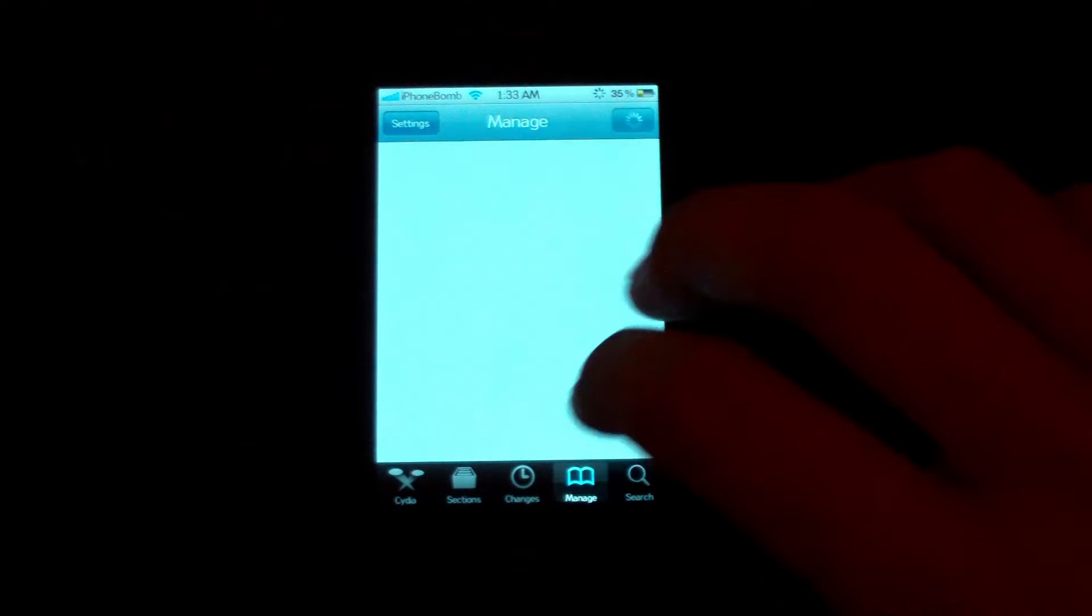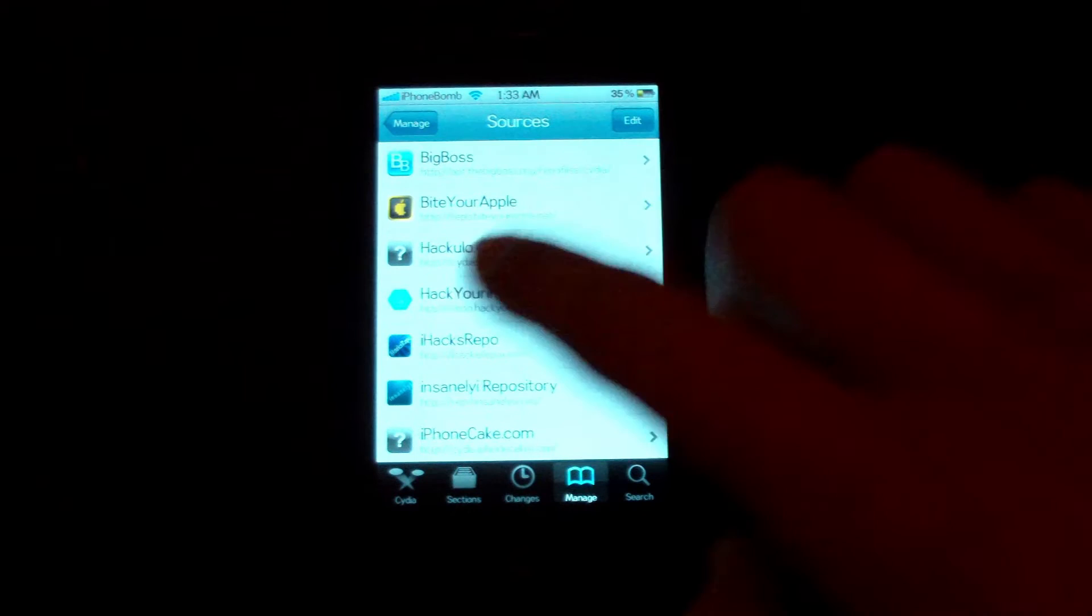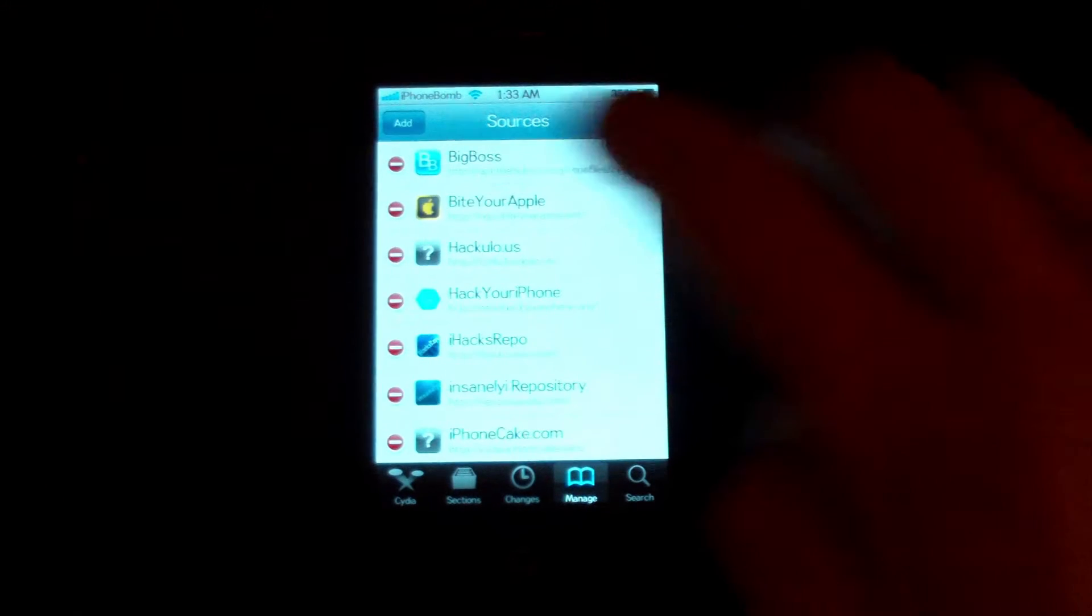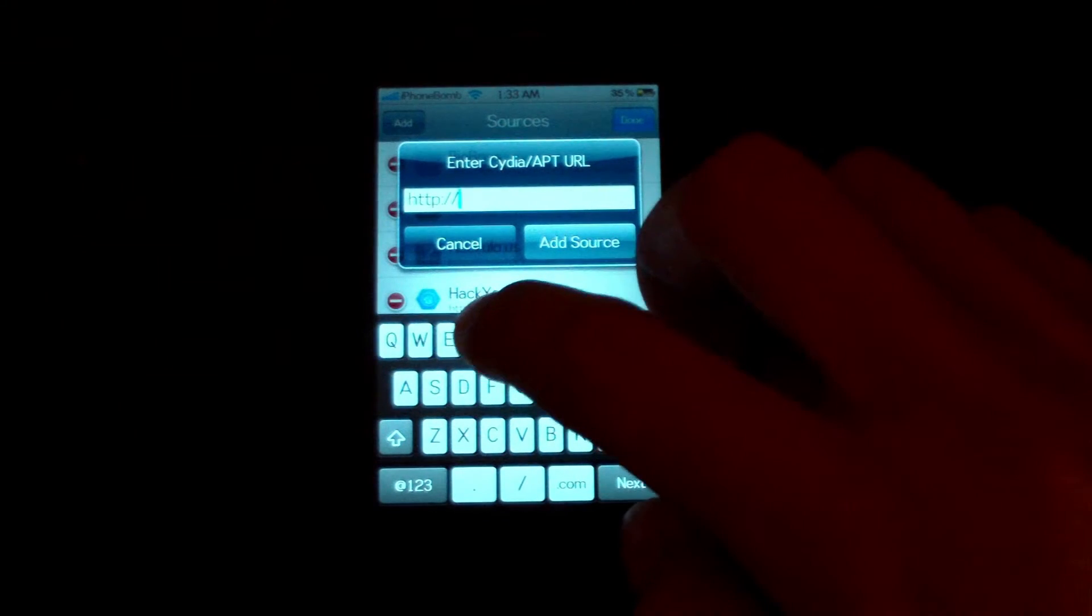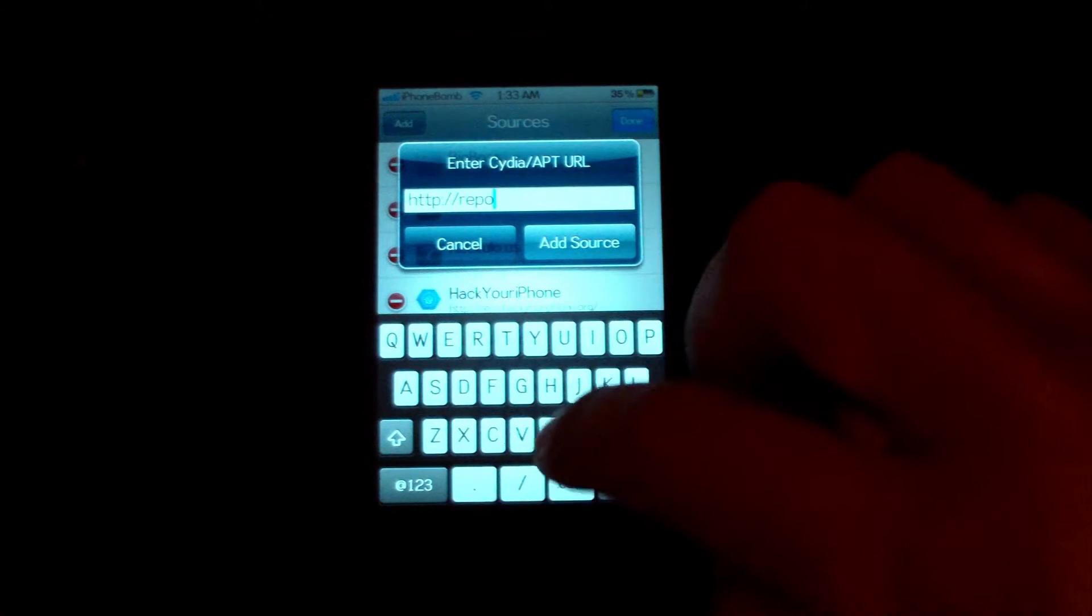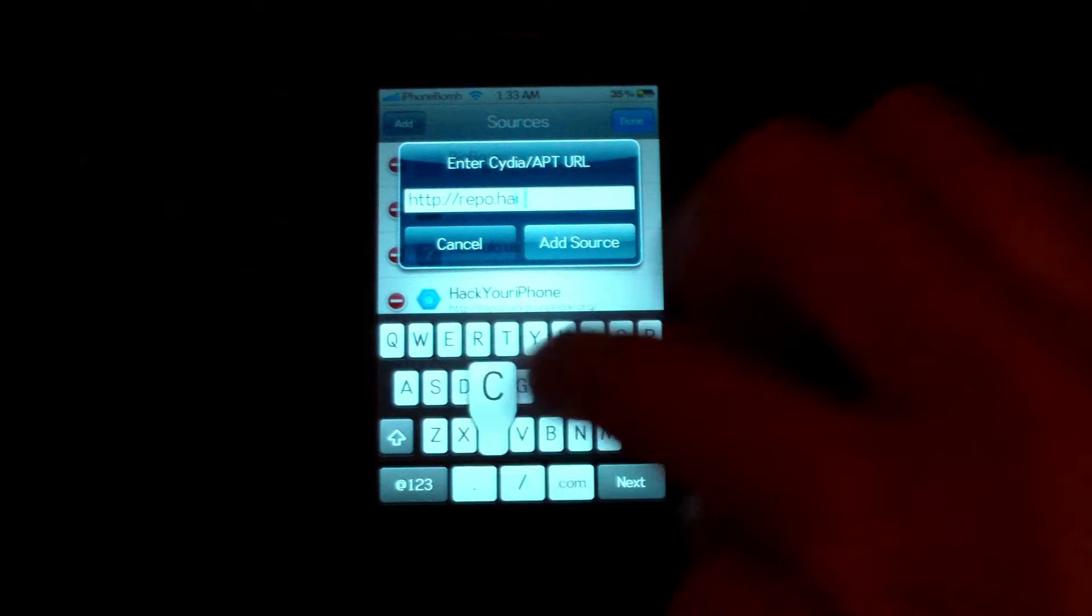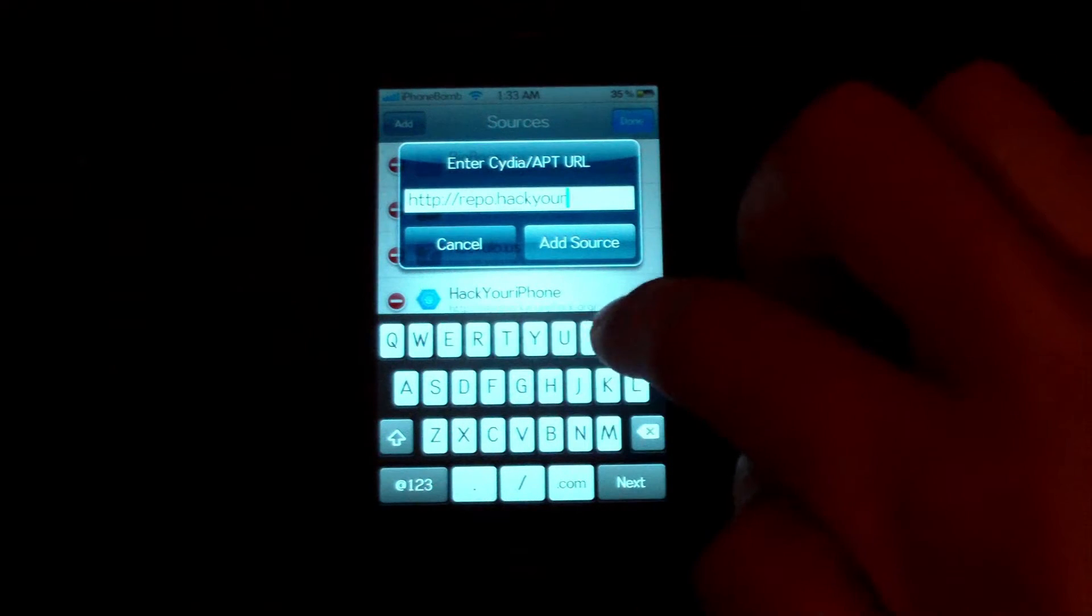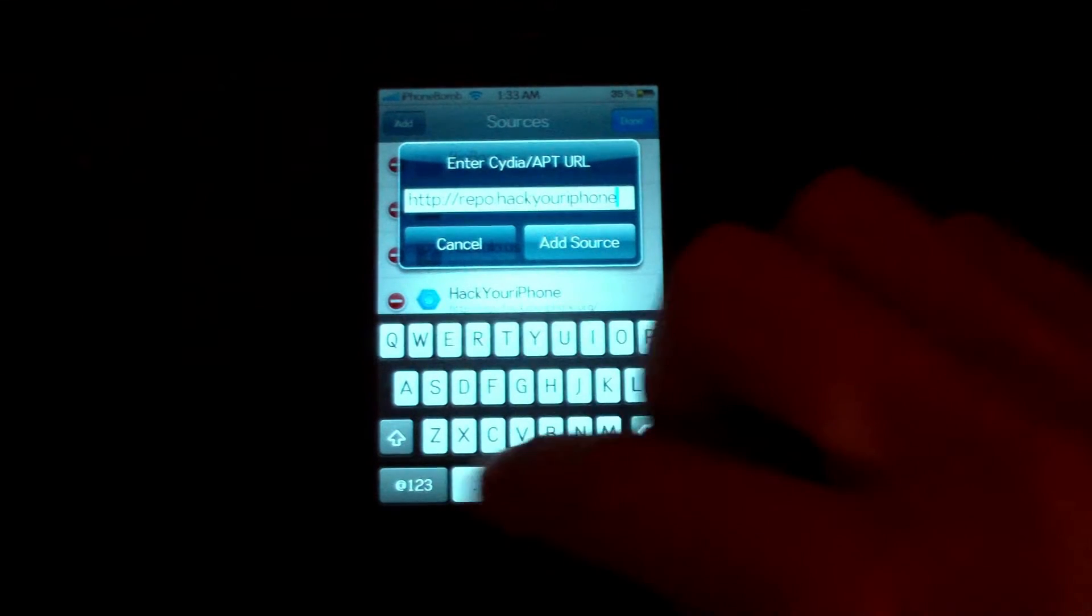You're going to need to install a source for this. Hit manage, sources, go to edit, add, and add repo.hackyouriphone.org.